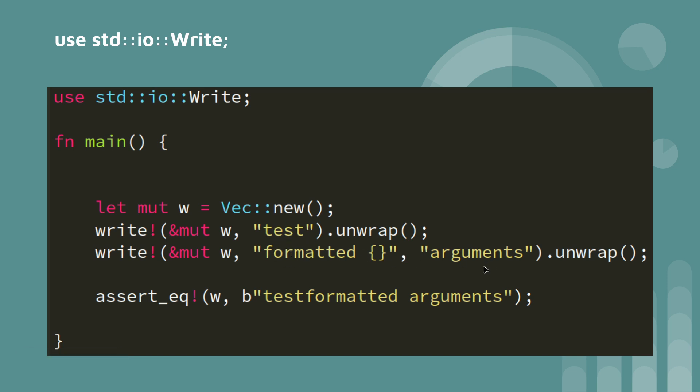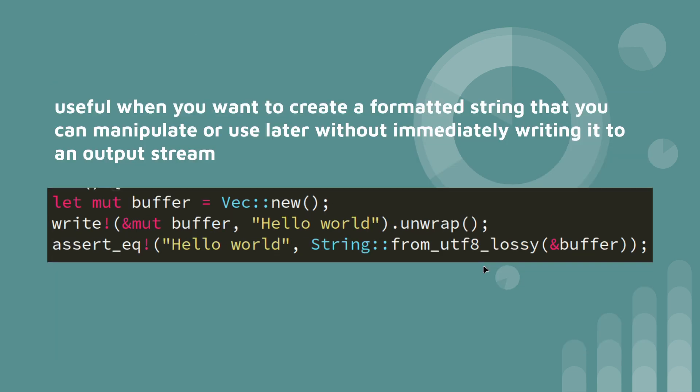Then we've got space, we've got arguments. It's useful when you want to create formatted string that you don't want to use immediately or write to an output stream immediately.